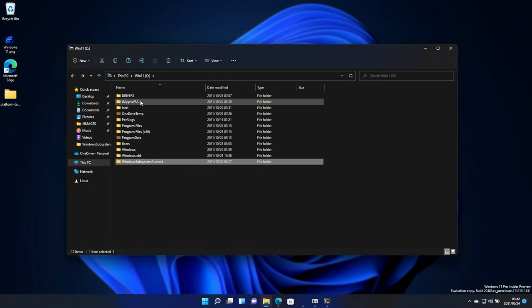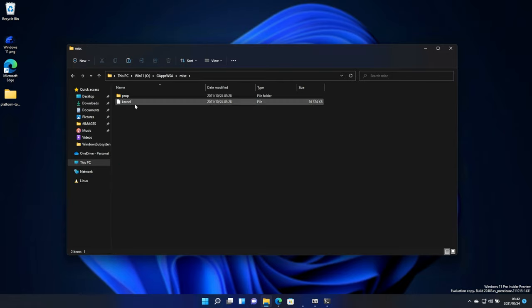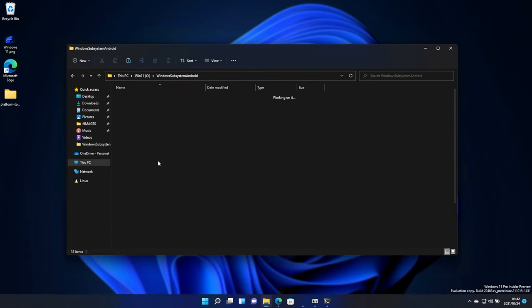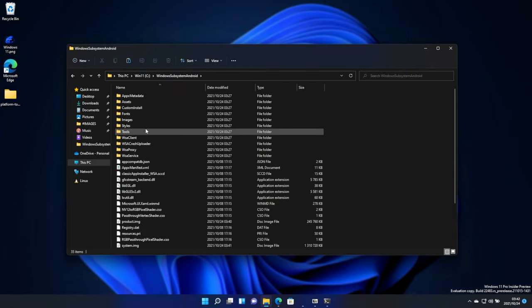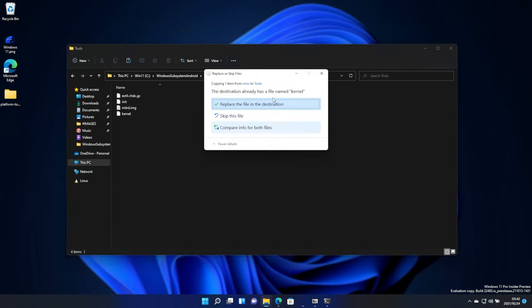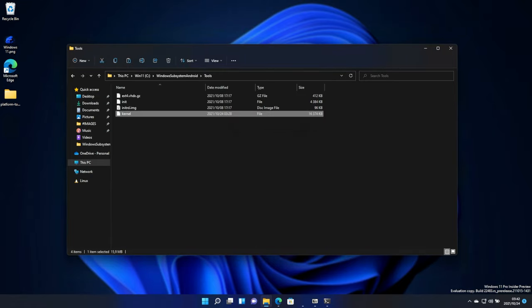Finally, head back to the GAppsWSA folder, misc. And inside of here, we'll be copying the kernel file, control C, back back, into the WSA folder, tools. And paste it into here. Then, replace. If you'd like, you can back up the original kernel file here.